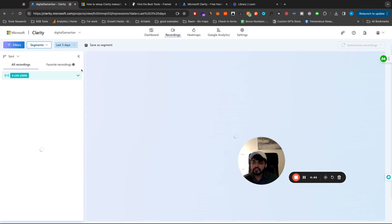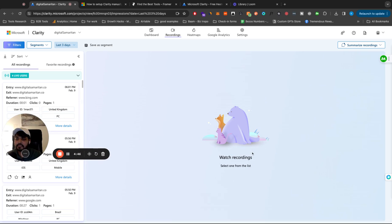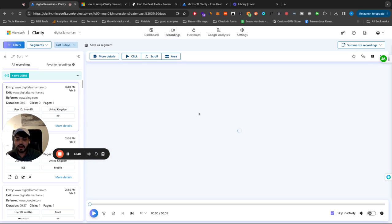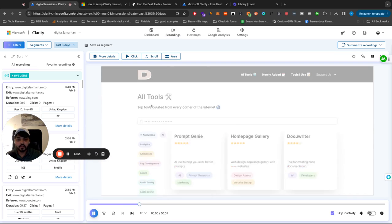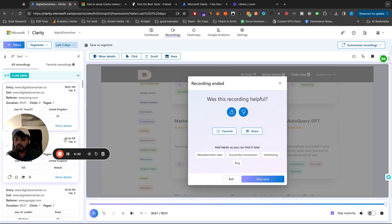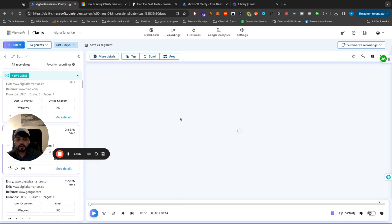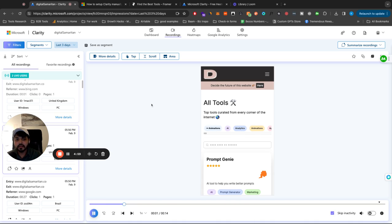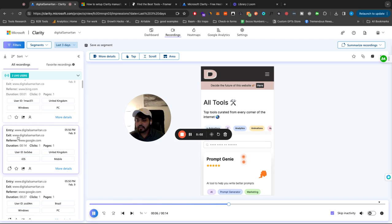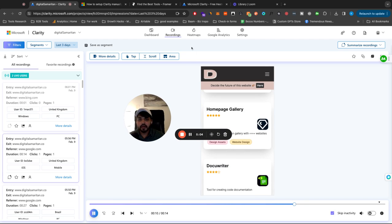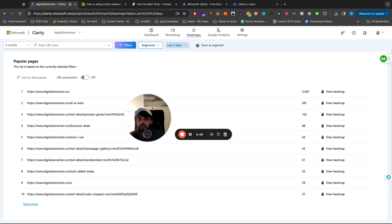But so yeah, then we can go to recordings here. So this is going to be the live session of how people are looking at the website. So you can go through each one of those recordings. You can see what people are doing. Of course, all the data that's private to somebody is hidden. It's all anonymous. This is the data you get. This tool is all GDPR compliant. So you don't have to worry about that.